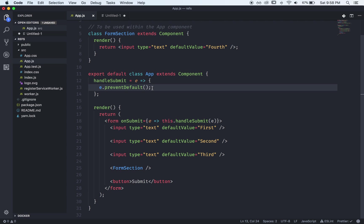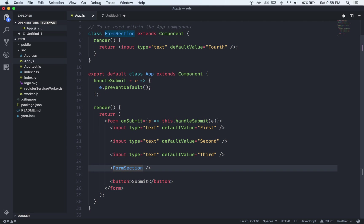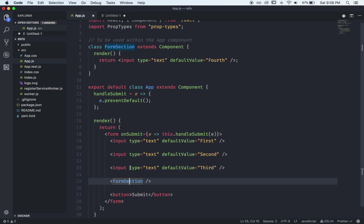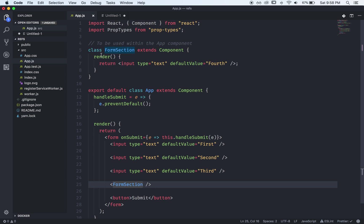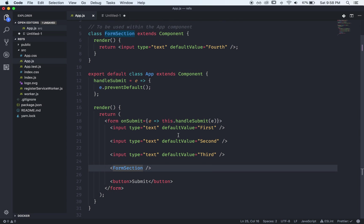Here we have one input, two, and a third and these will be the ones we add refs to. And then we have a form section which is just another tiny component I have up here and it's a fourth input but the reason I have this is to show how you can access a ref to an element that lives in a child. Alright let's get started.